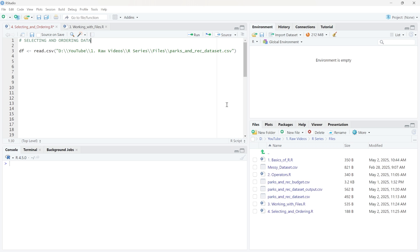Hello everybody. In this lesson, we're going to see how we can select and order our data that we're pulling in from a CSV that is in a data frame.